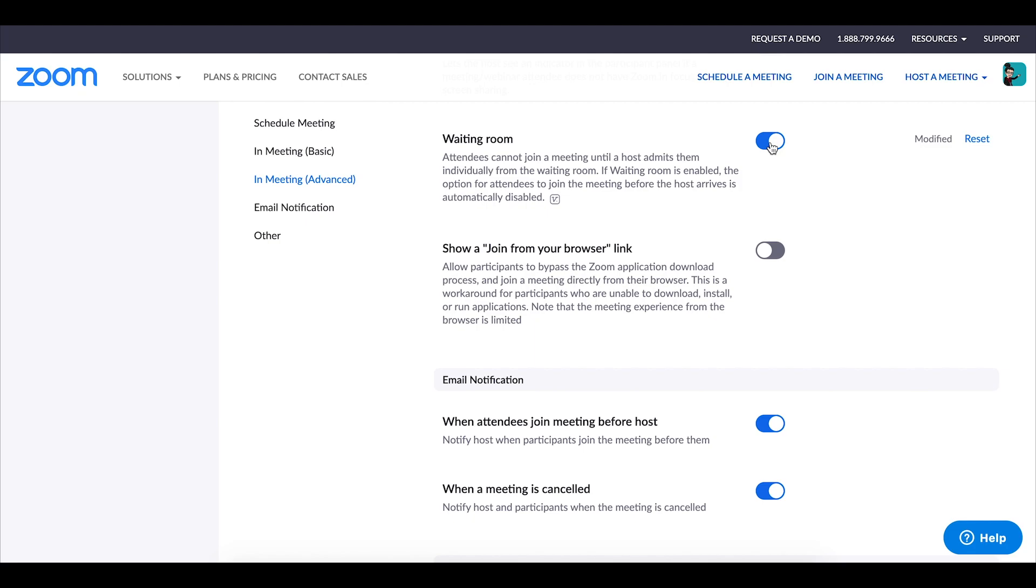So say for example if my link got out there somehow and somebody that I did not know or recognize was trying to log into my zoom session they actually wouldn't be able to get into class unless I let them in.